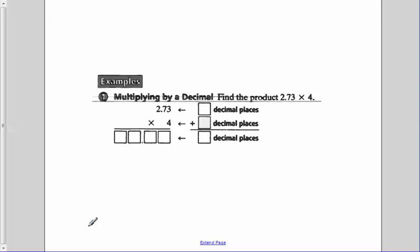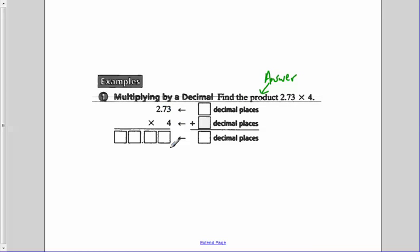When we look at our first example, multiplying a decimal — find the product, that means the answer of a multiplication problem — of 2 and 73 hundredths times 4. When we do this, we do not need to line up our decimals like we did in addition and subtraction. All we do is line everything up with our 4 to the furthest right, where our 3 is in the hundredths place.